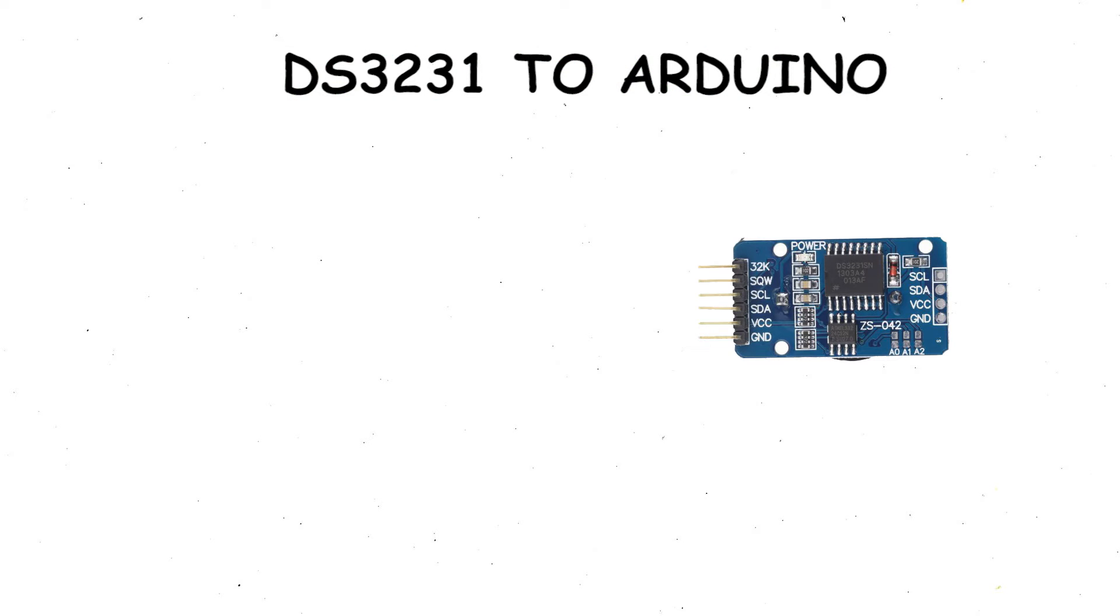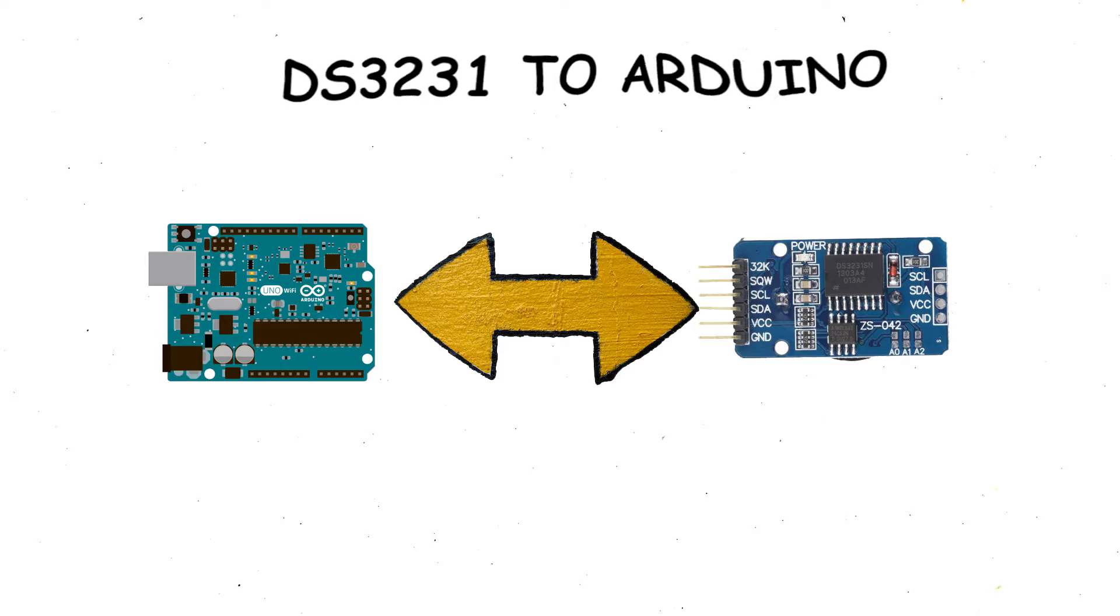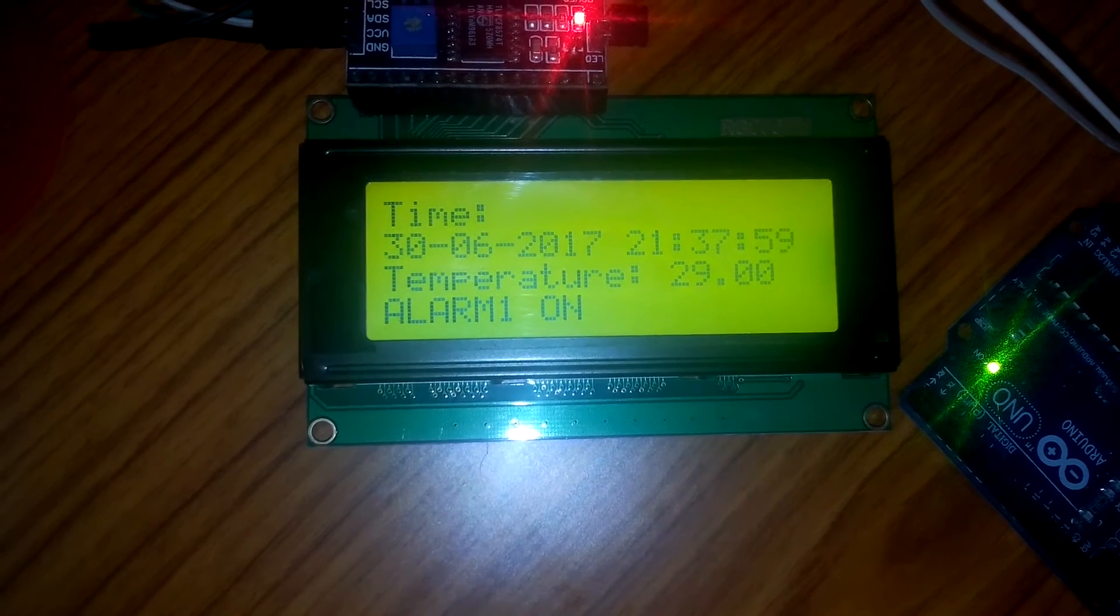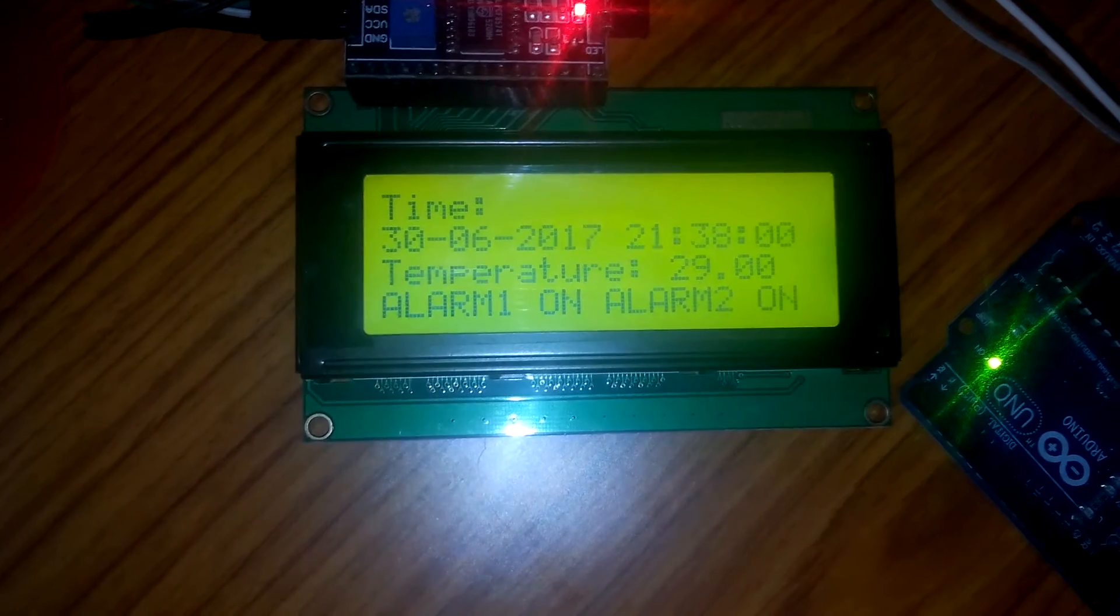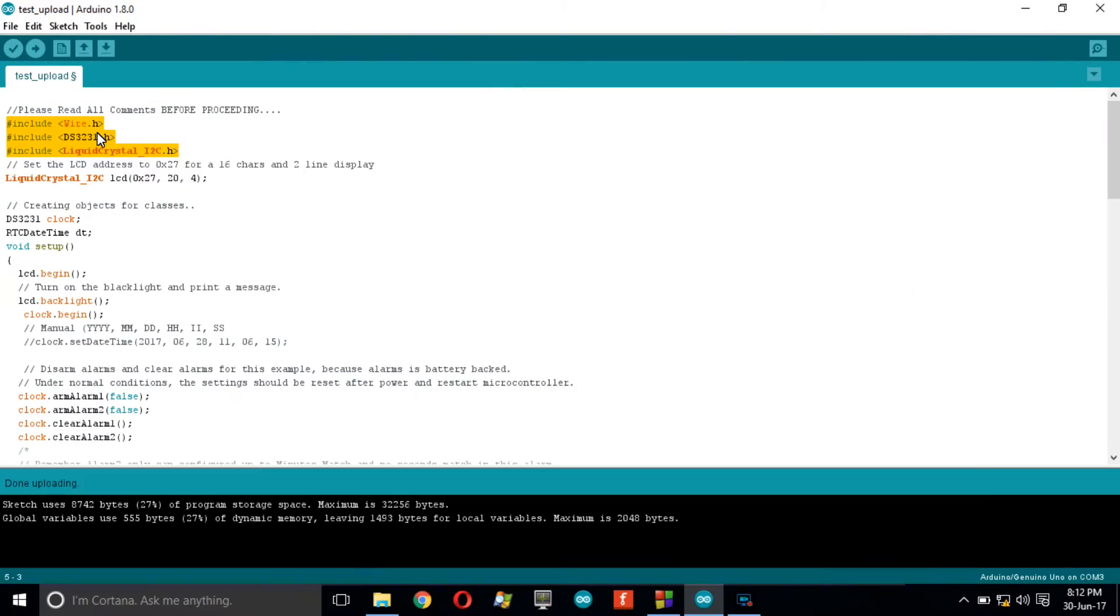Hello everyone. In this video, you will learn how to use DS3231 real-time clock with Arduino, set up alarm, sense temperature, and get a clear concept about the library function associated with DS3231.